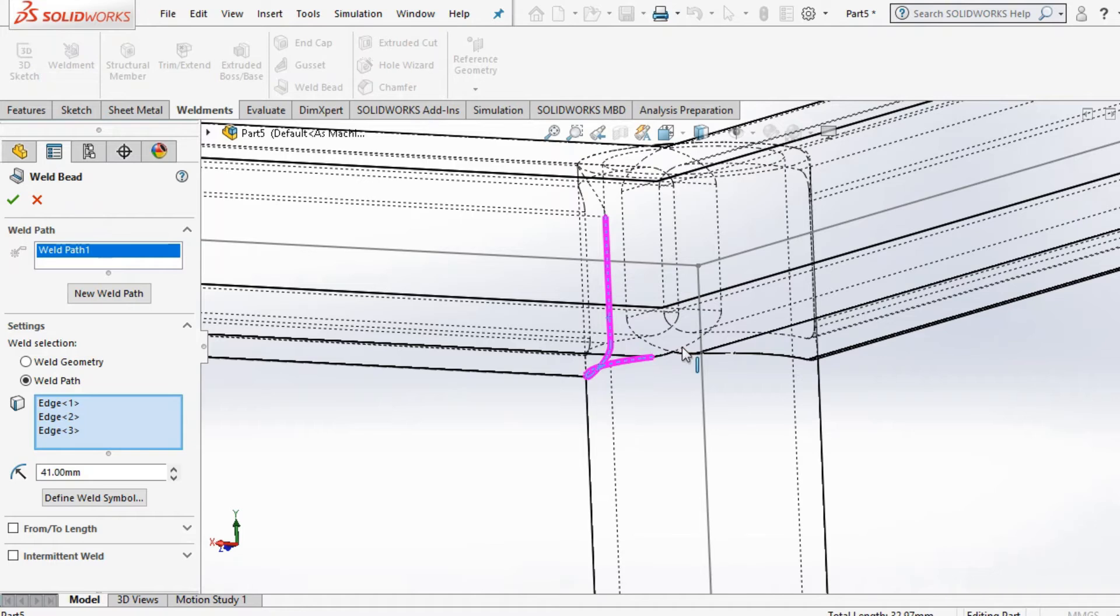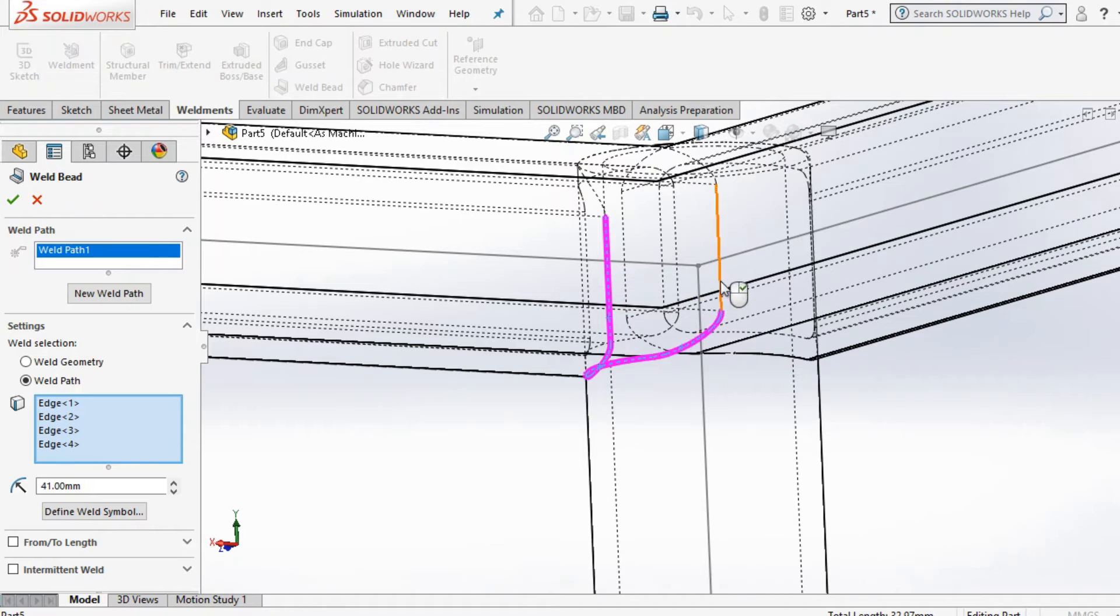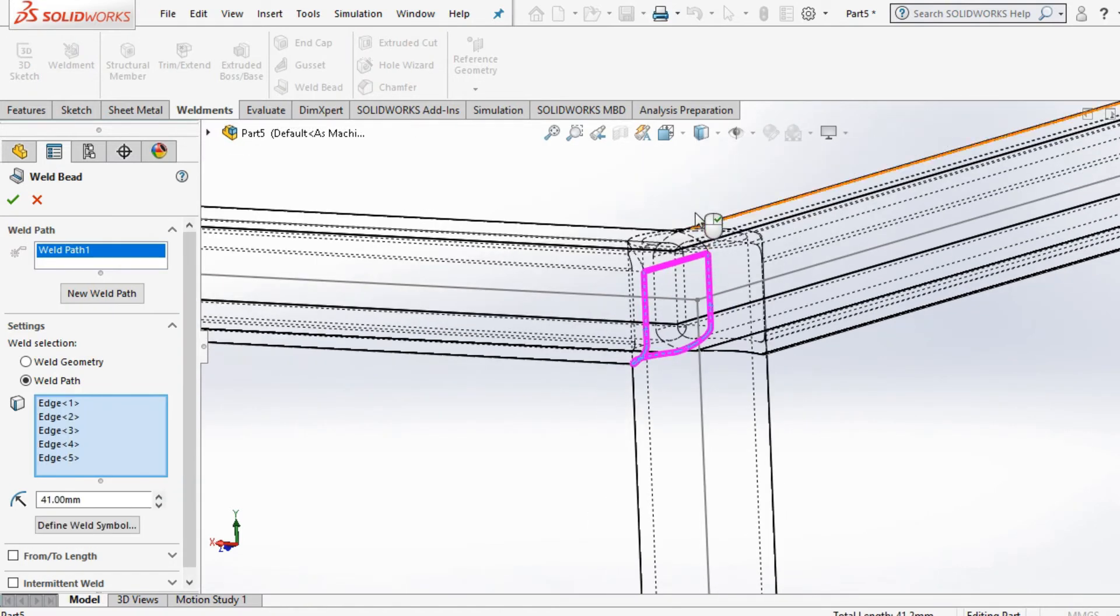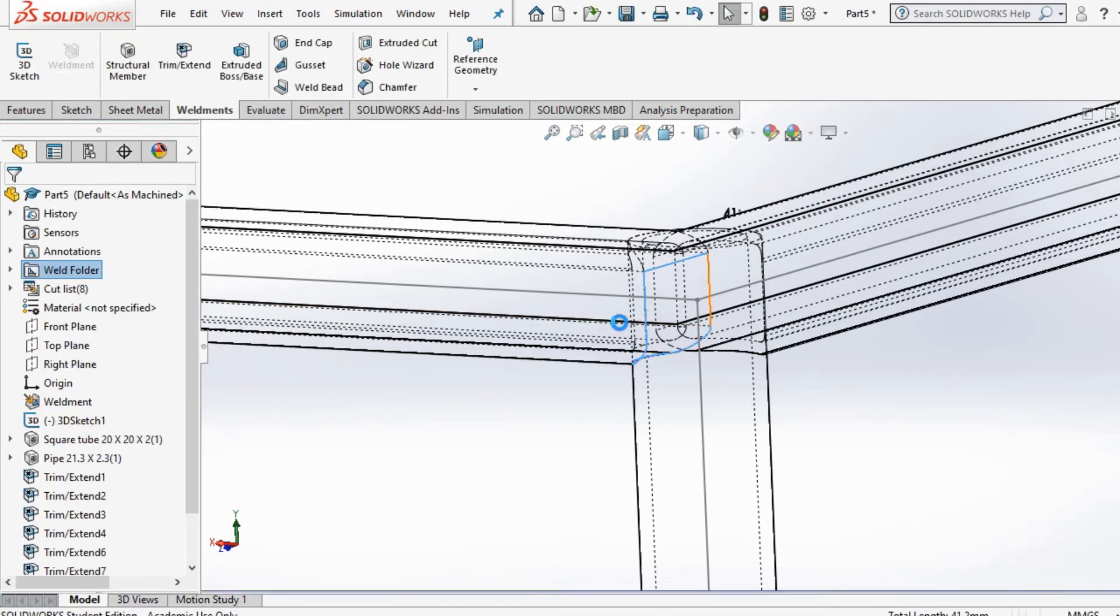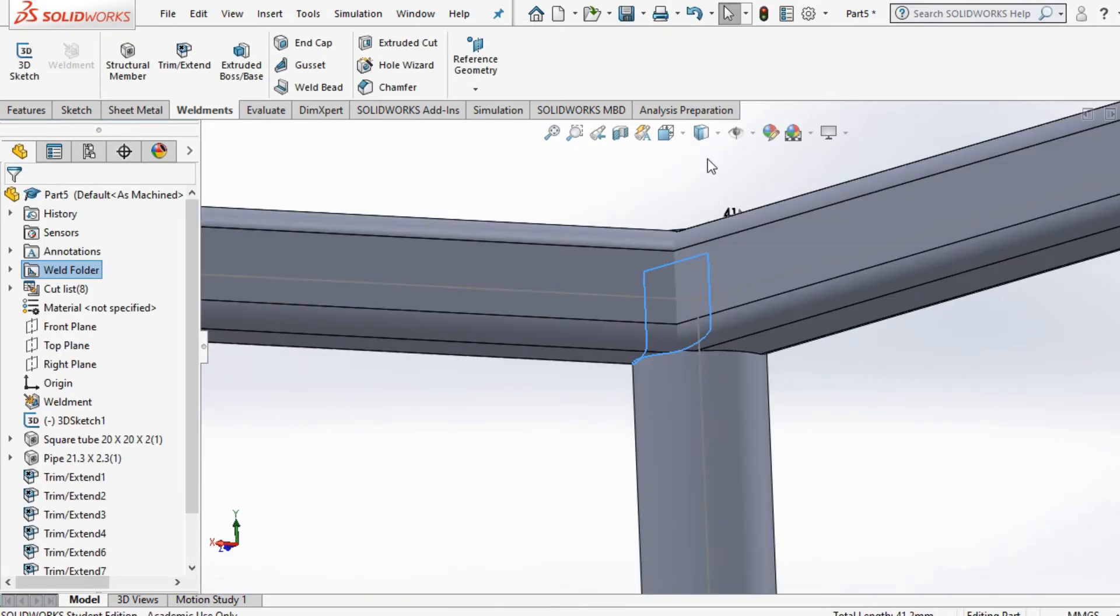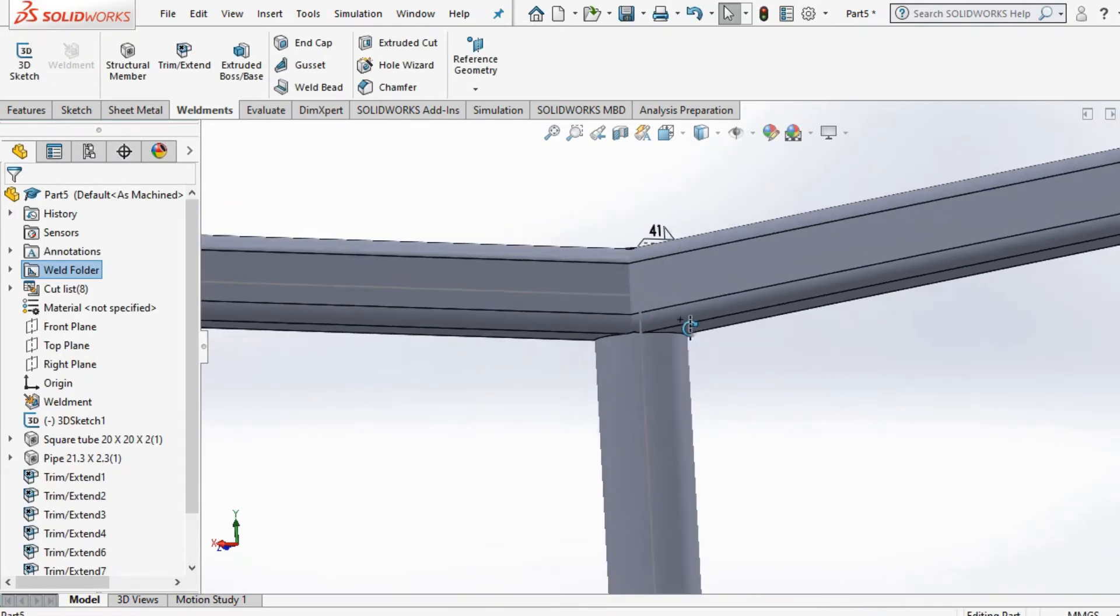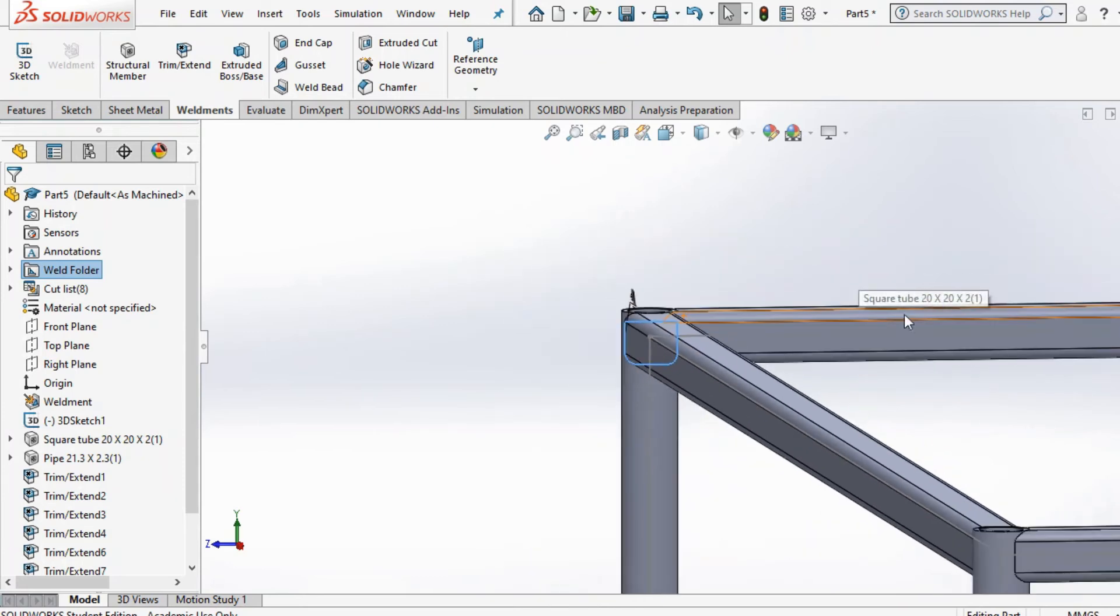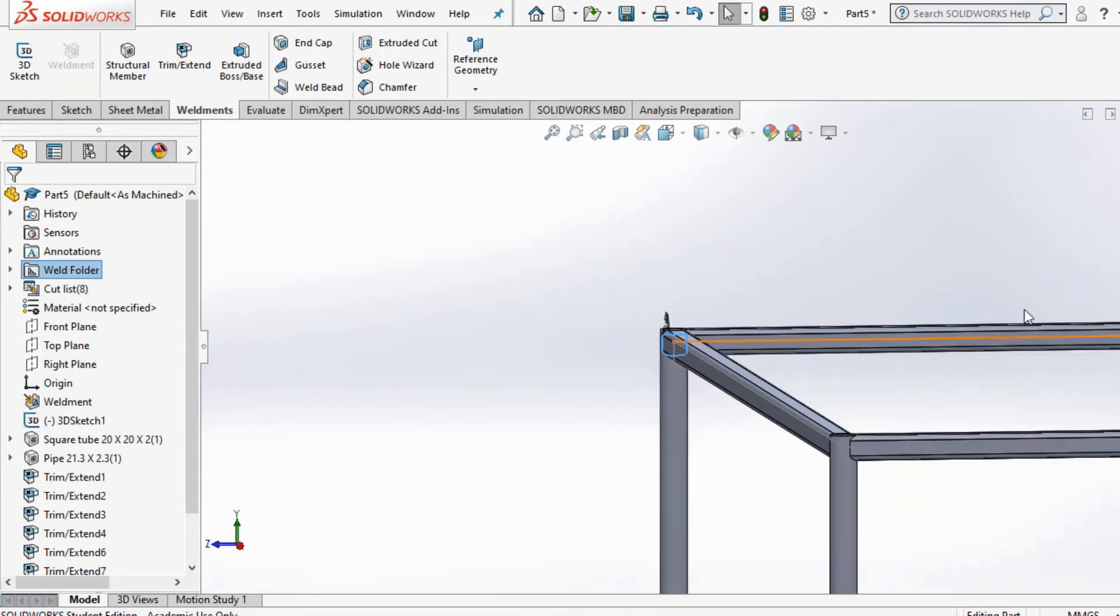I'll just show you that one corner. As you can see, it gives you a clear idea where the weld path is. You can do that for all four corners if you want. I'm just going to finish up from there.